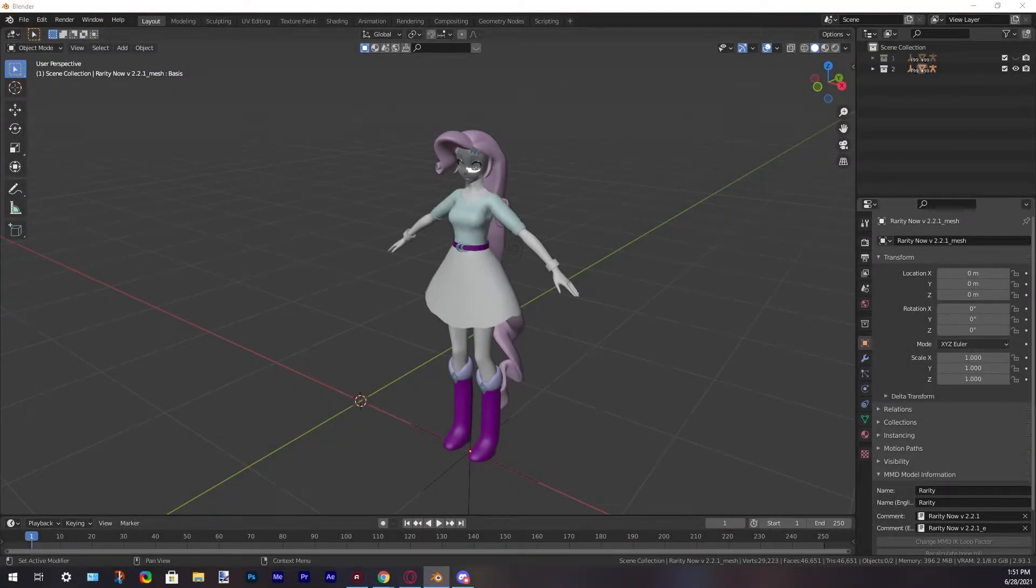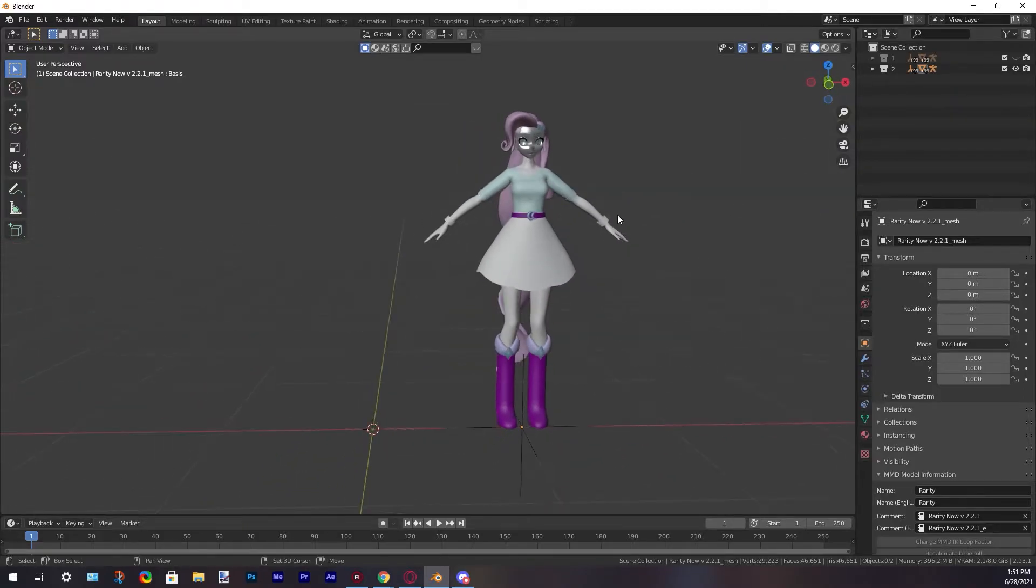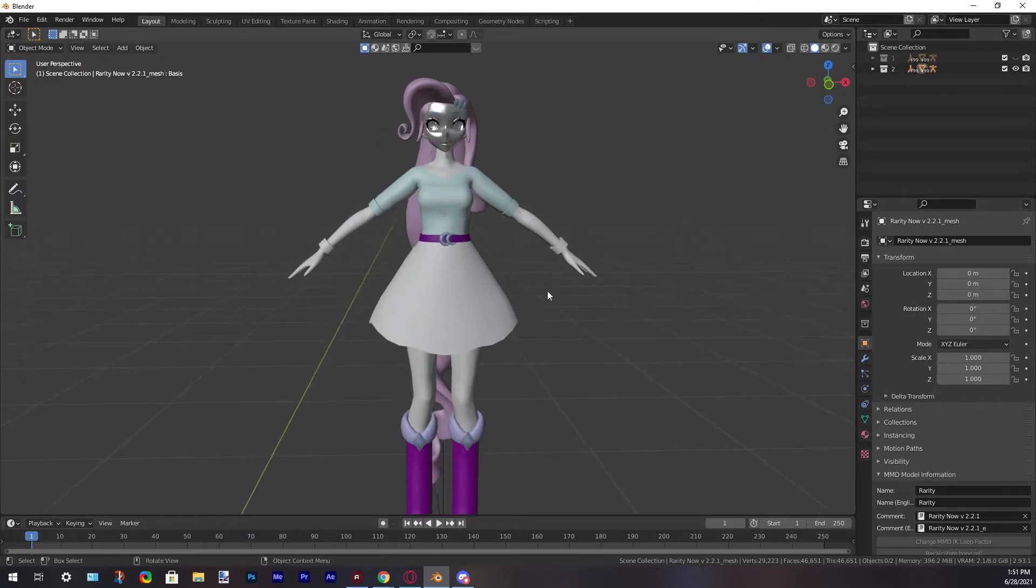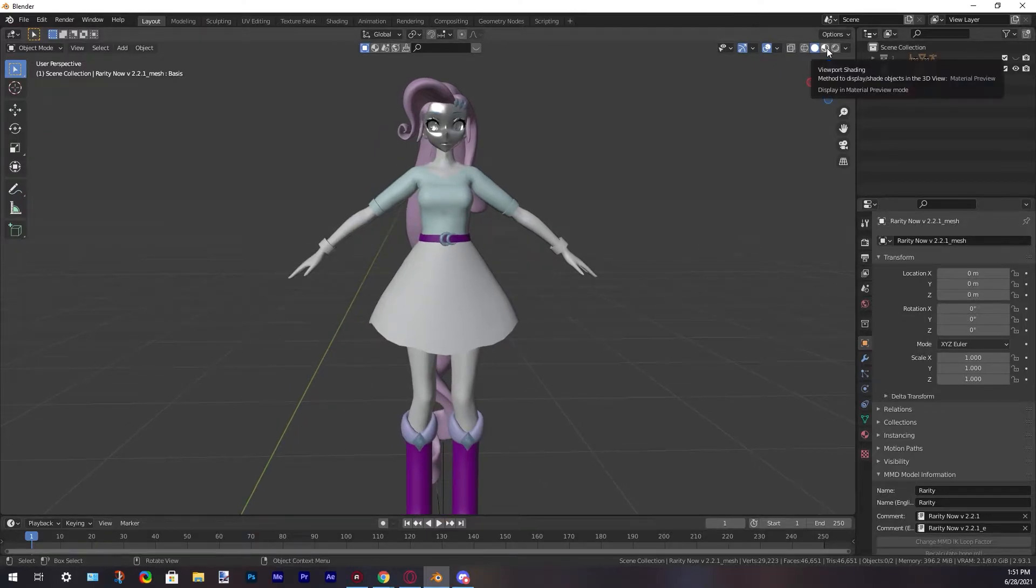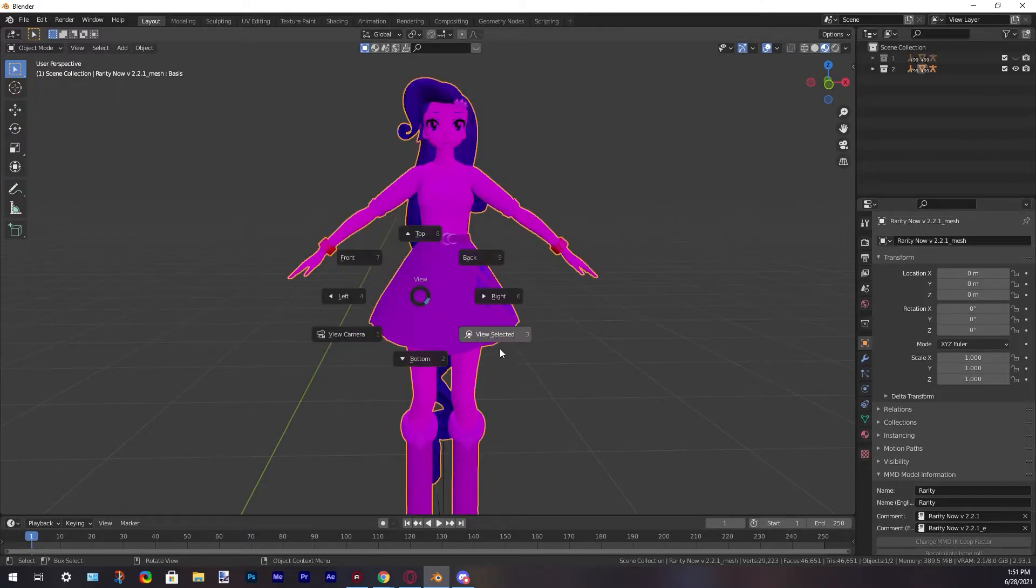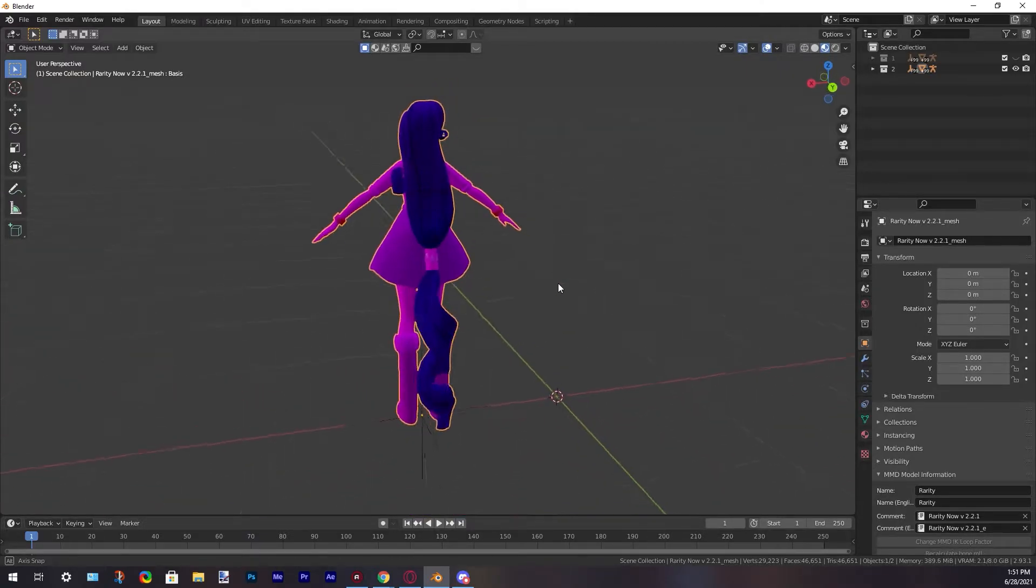Welcome back. In this quick tutorial, I'll show you how to fix pink textures on your models. This happens sometimes when you import your model to Blender. This is solid mode, but when we change to rendered mode, we see our textures in pink. As you can see, to solve this is very simple.